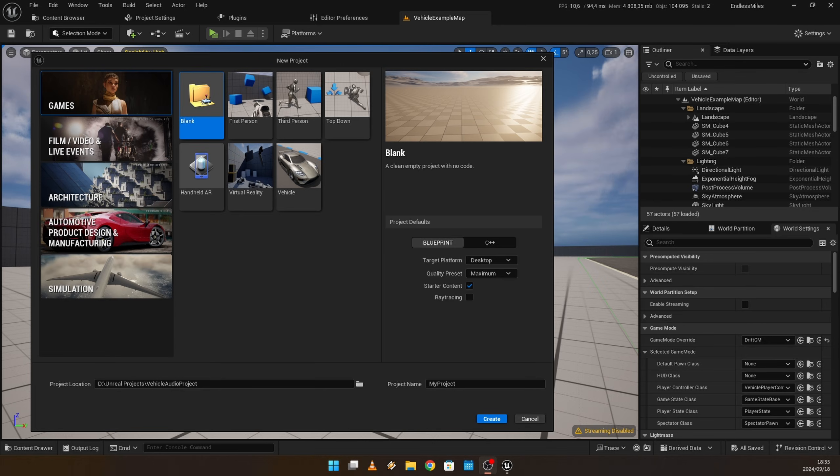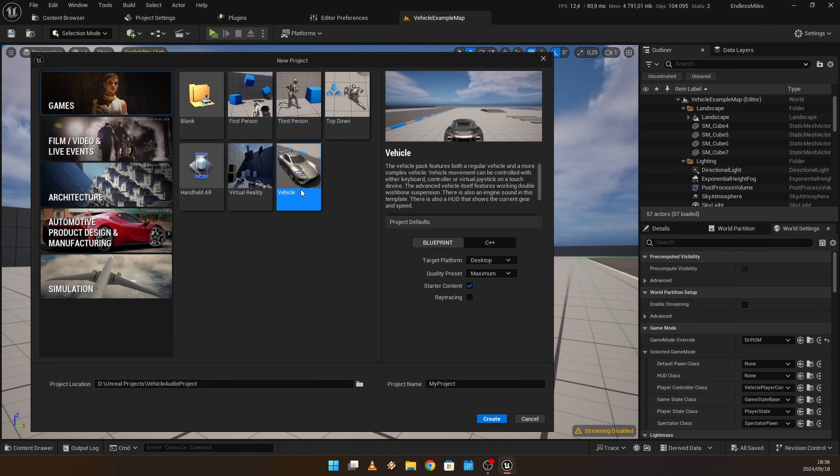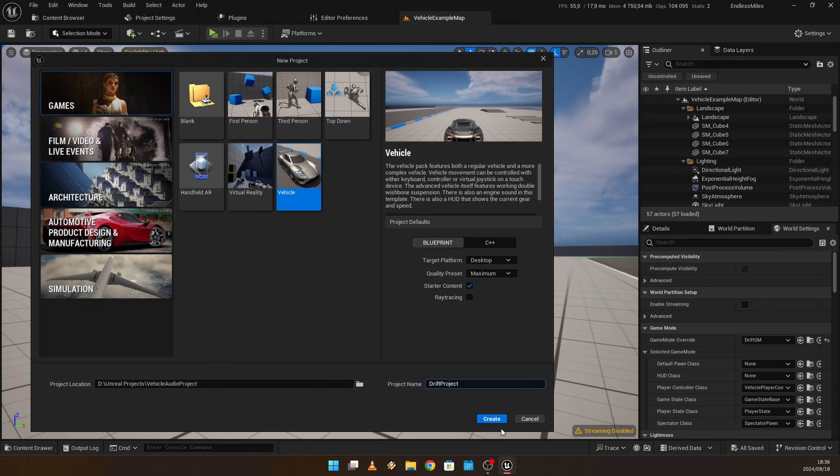Alright, today I'm going to give you a tutorial on drifting. I've been getting a lot of requests on making something like that, so here it is. I'm just going to start a new vehicle project, and let's go with drift project and create that.